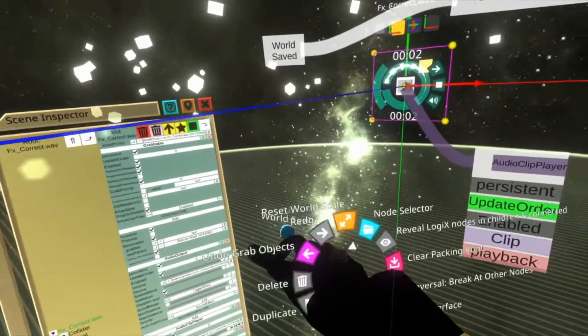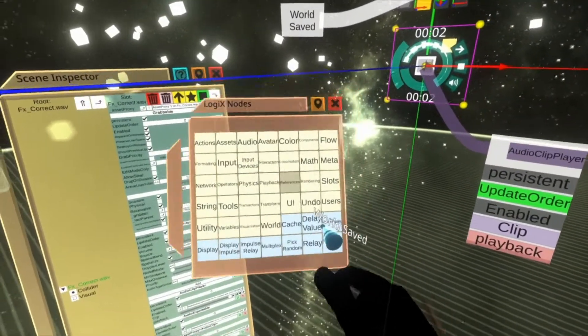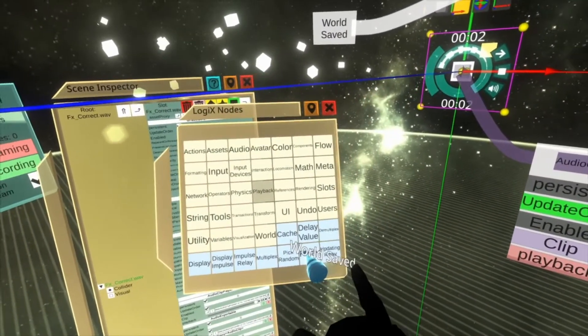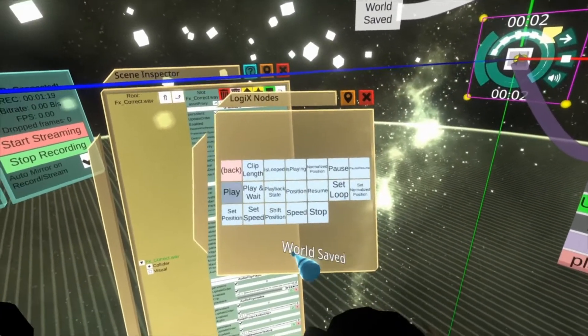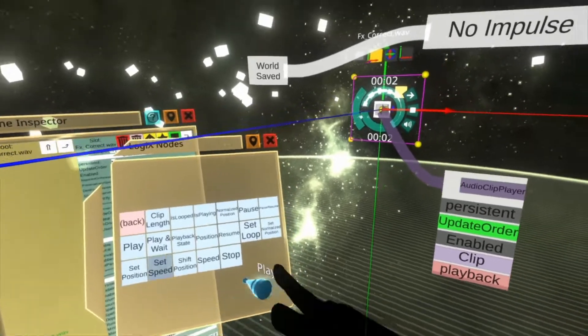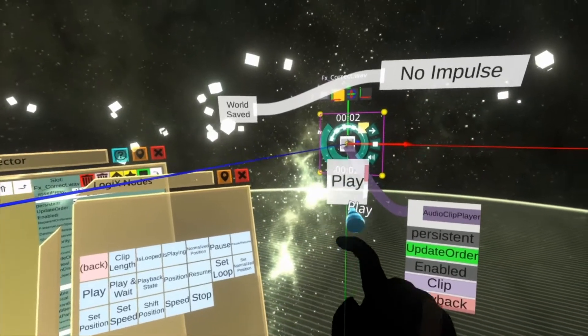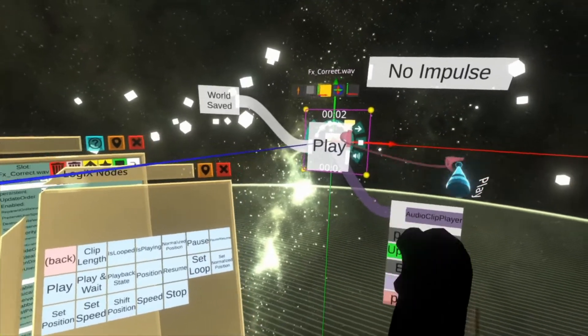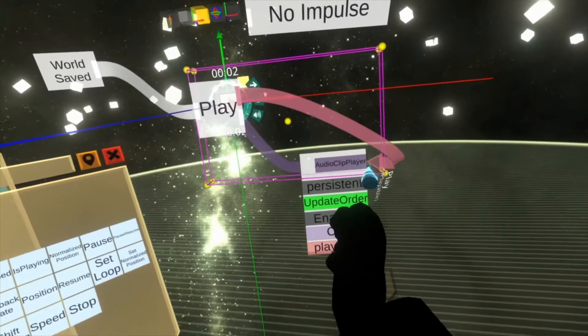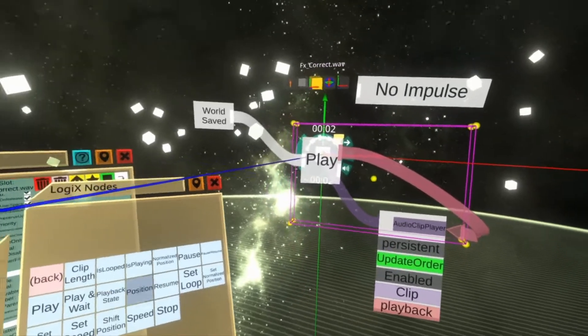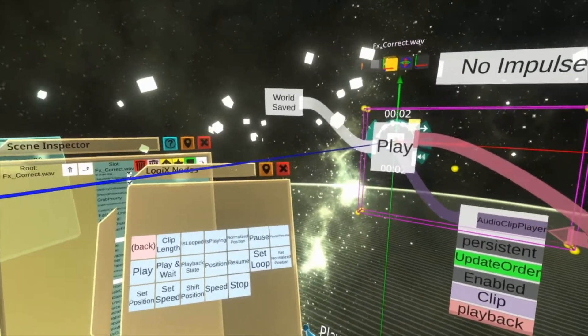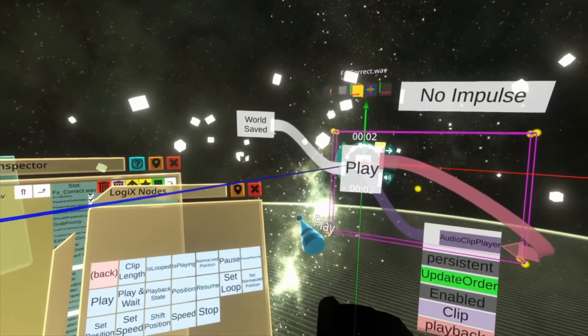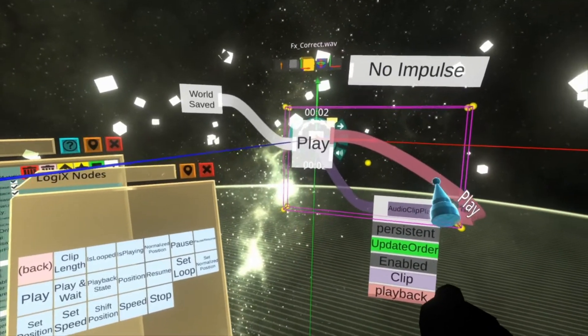And then we're going to open up our node menu again, go to playback, play, and hook this into this, and that into that, and then there you go. Now when the world saves, this will play.